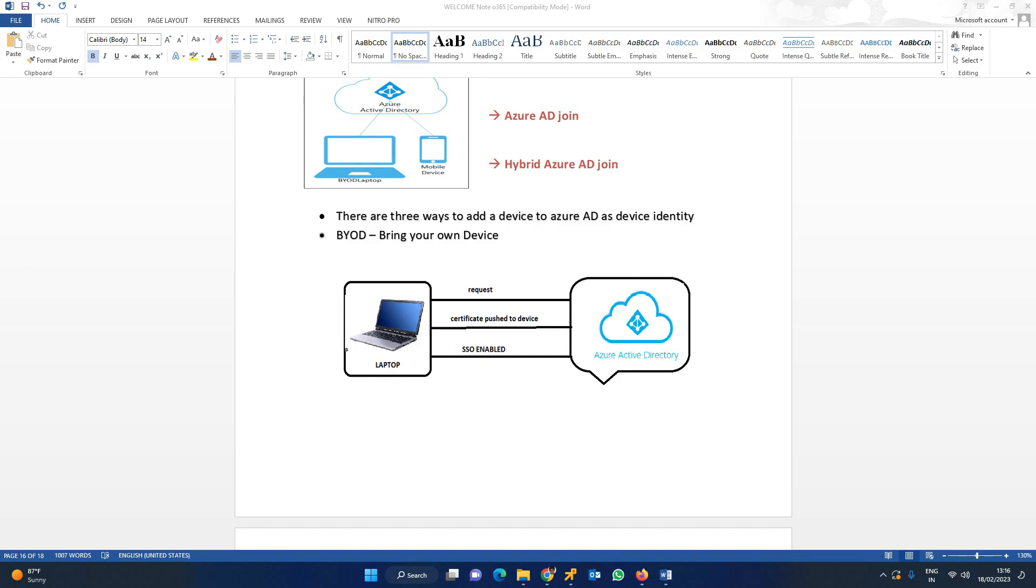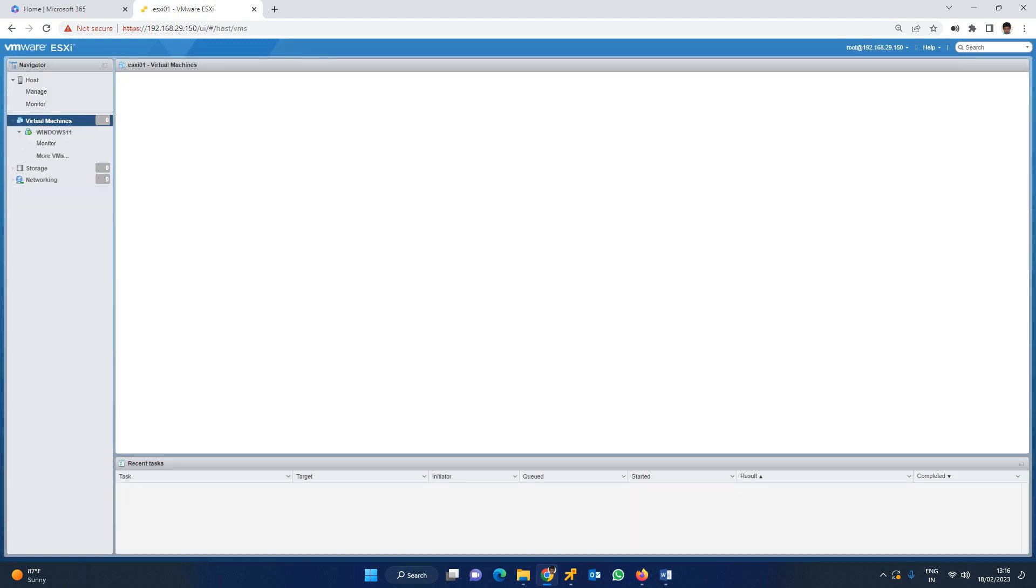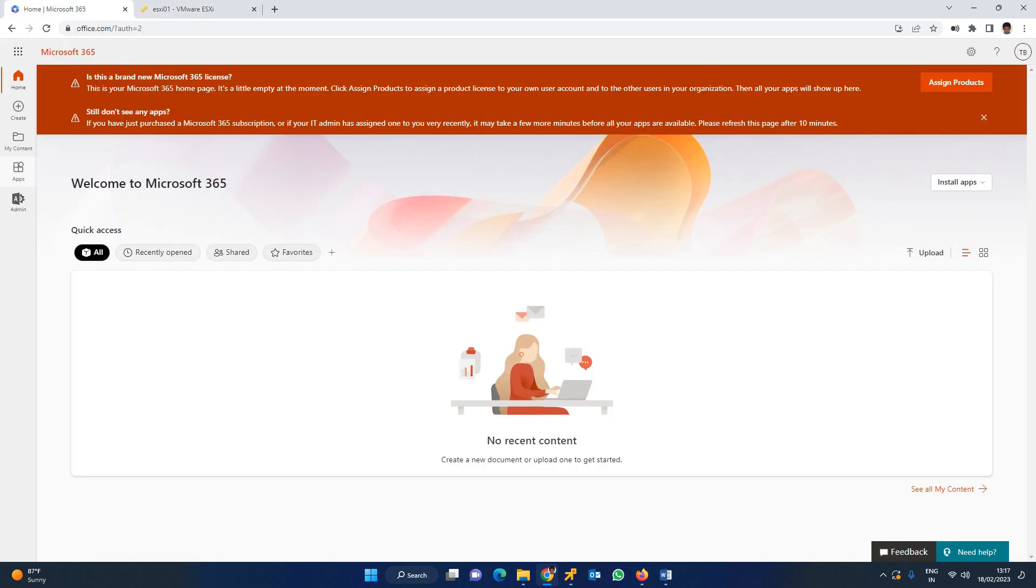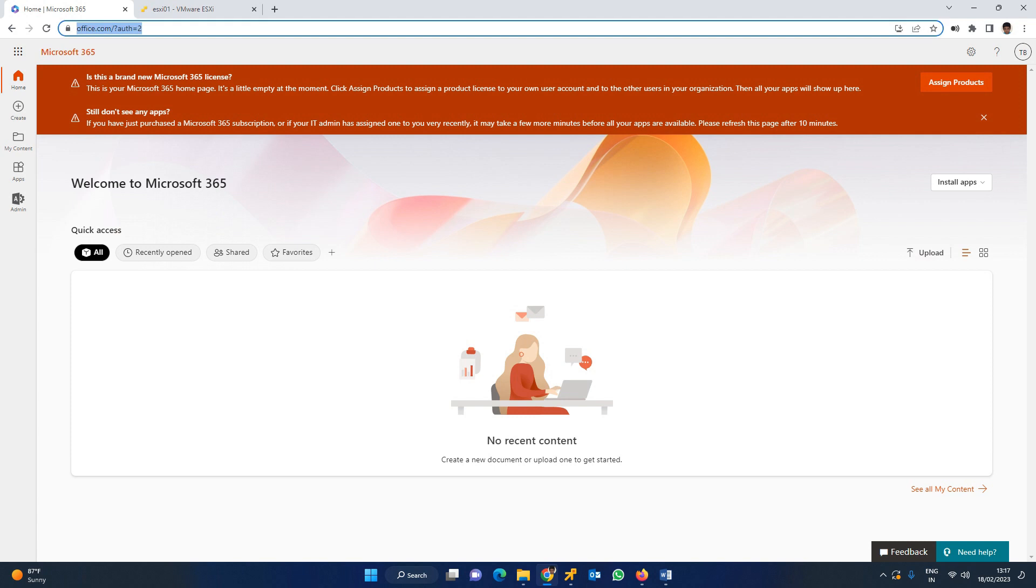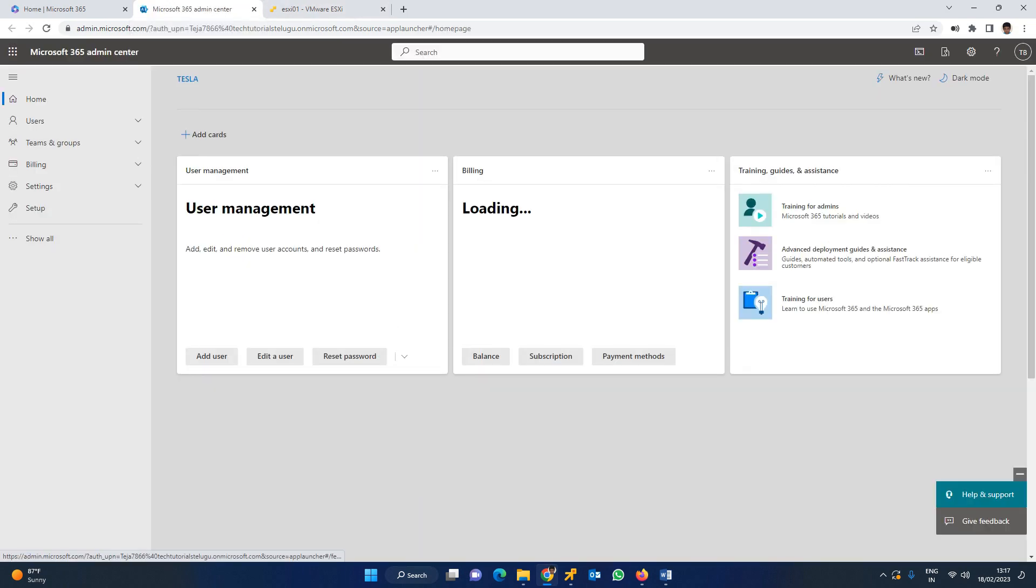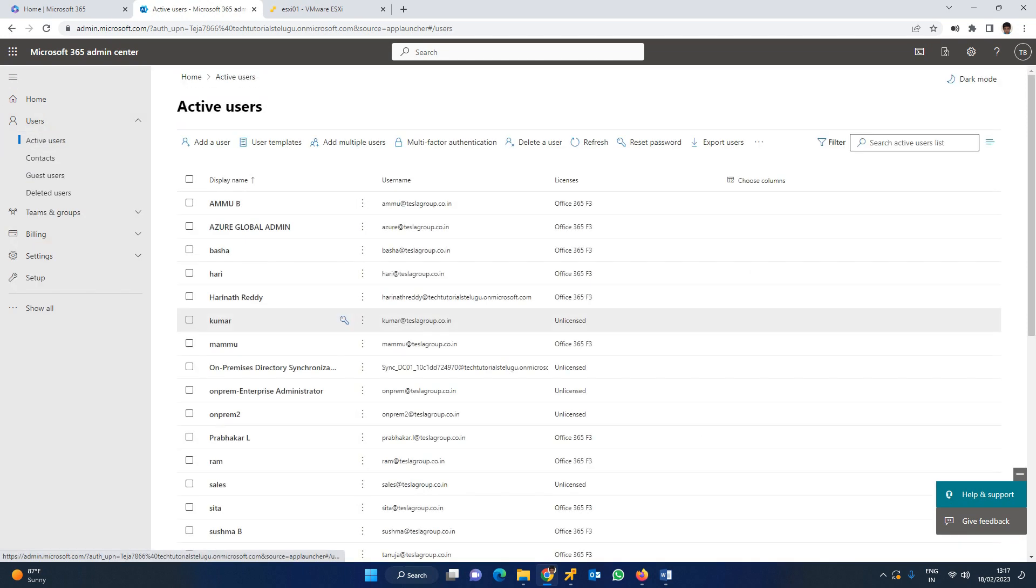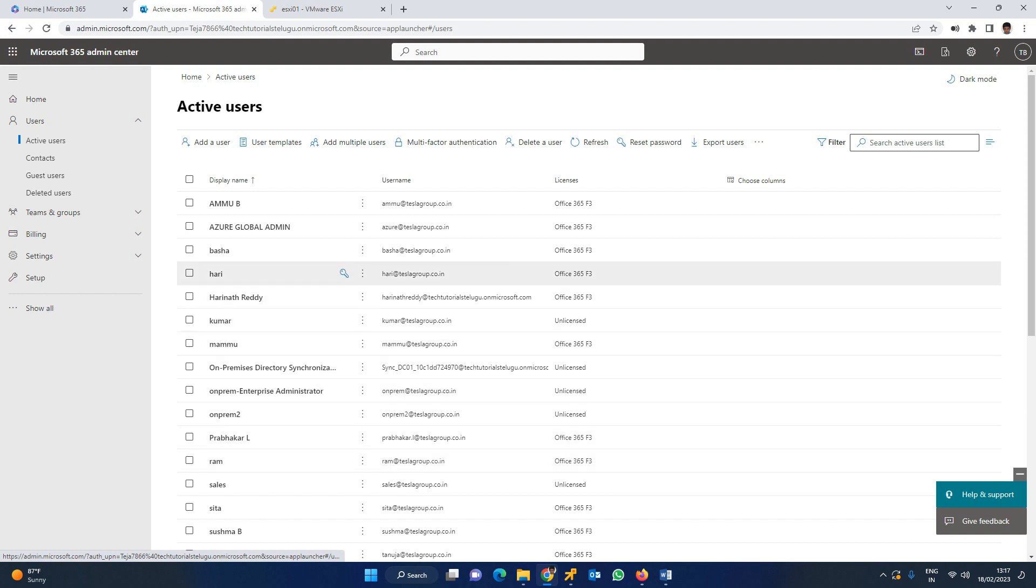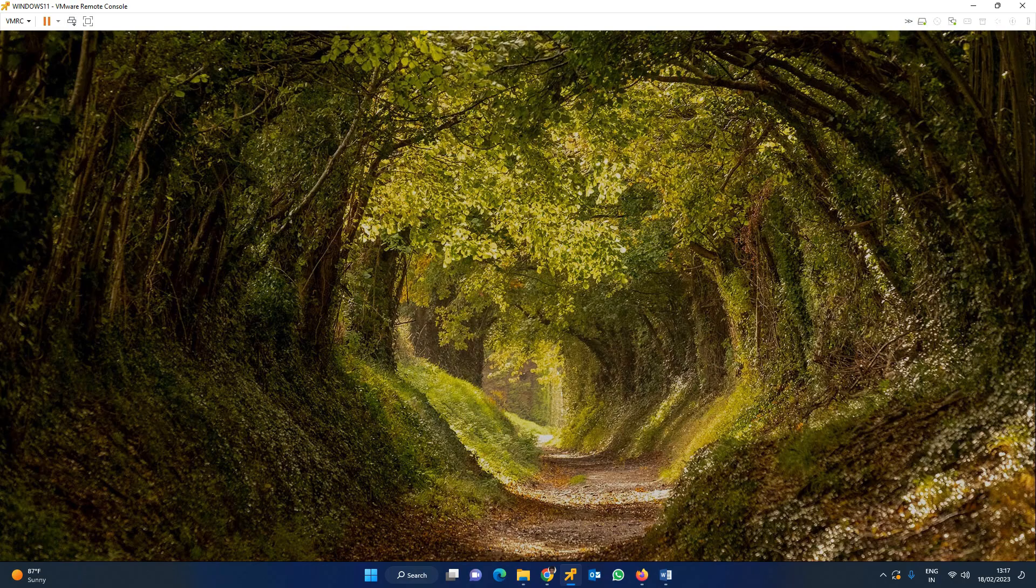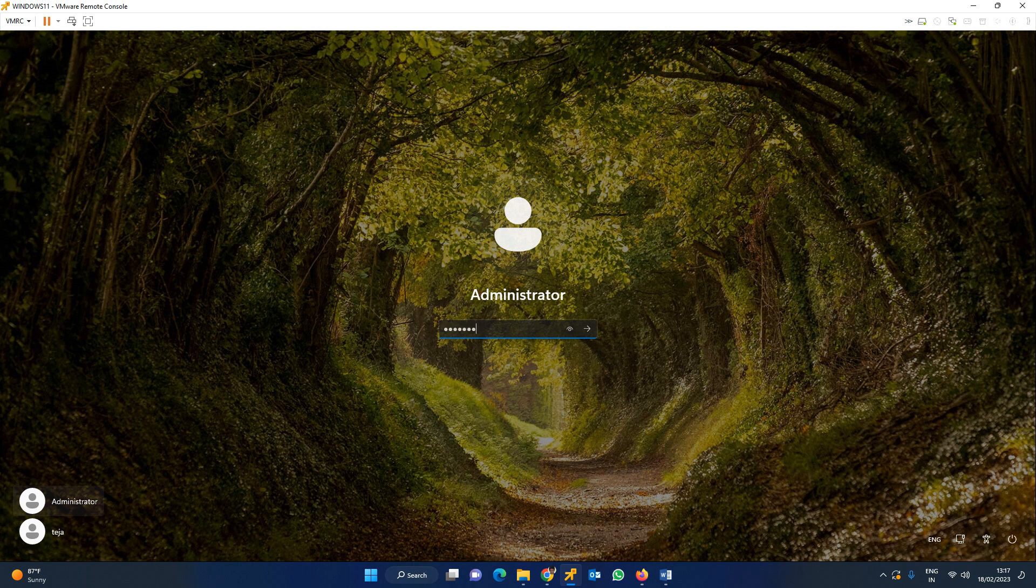Let us go into the practical now. Go to users, active users. Here I can consider any user like Mamu, Shushma, Hari. I am going with a user called Sita. I am going to use Sita. This is my client machine.